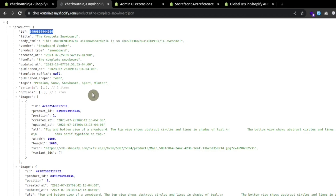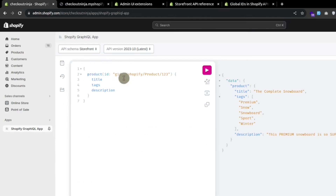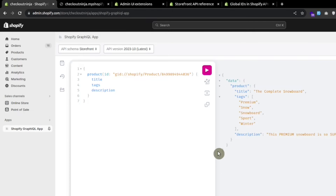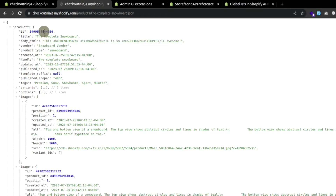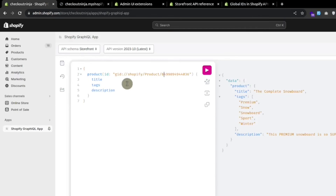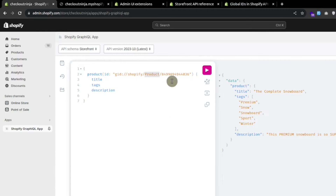Let's copy the ID of this product, paste it here, and execute. You can see the exact same result. This is a very important topic — we cannot use plain simple IDs. We have to use a global ID in Shopify with the object name we want to fetch and the ID of that entity.